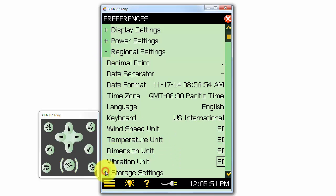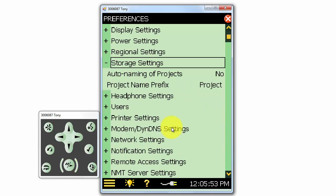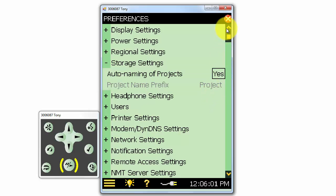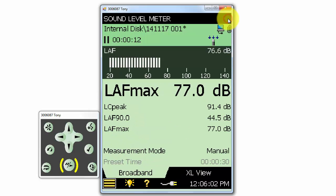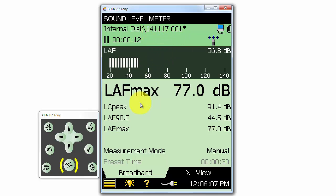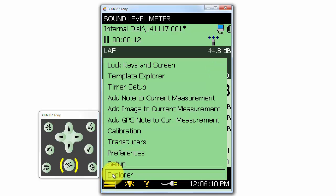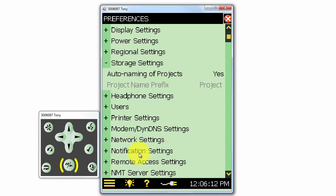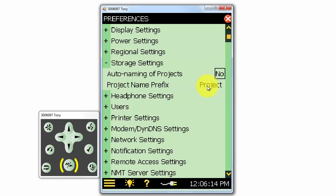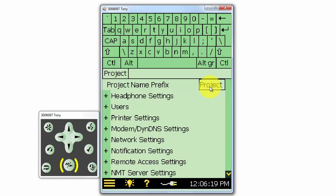Under storage settings, we can define how our measurements are named. When we select to auto-name projects, the name of the project will now be the date of the measurement, followed by a numerical suffix. If we take a look at the measurement name, we'll see that it has today's date and the numerical suffix 001. If we make another measurement, it will automatically be called 002. If we select No to auto-name projects, the project name can be whatever we want. By default, measurements are named Project.